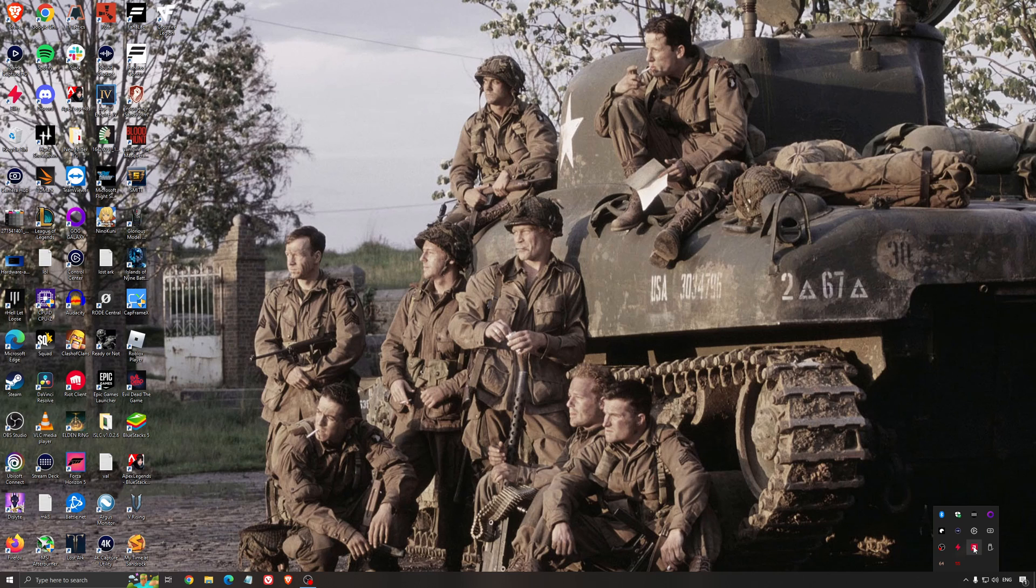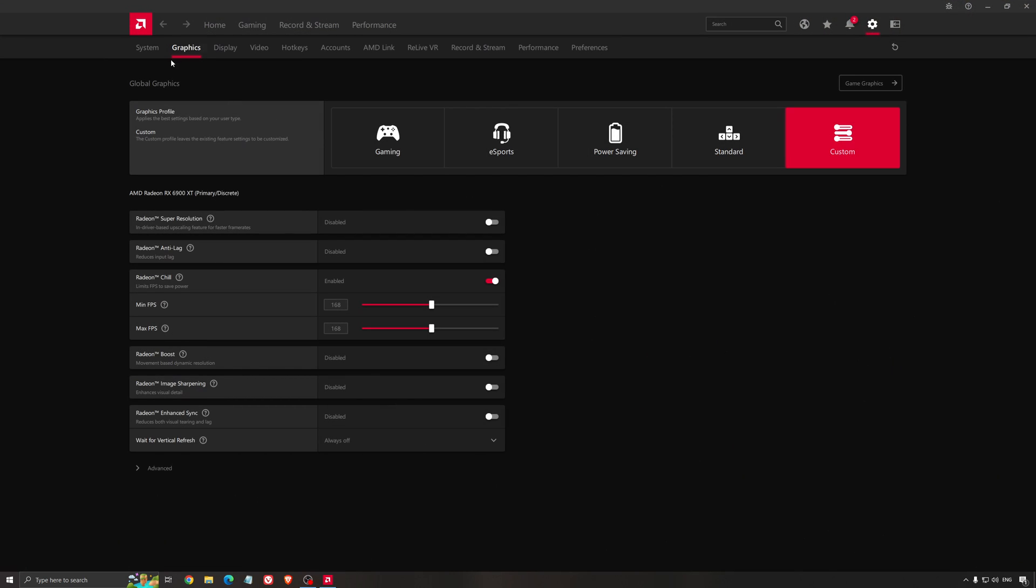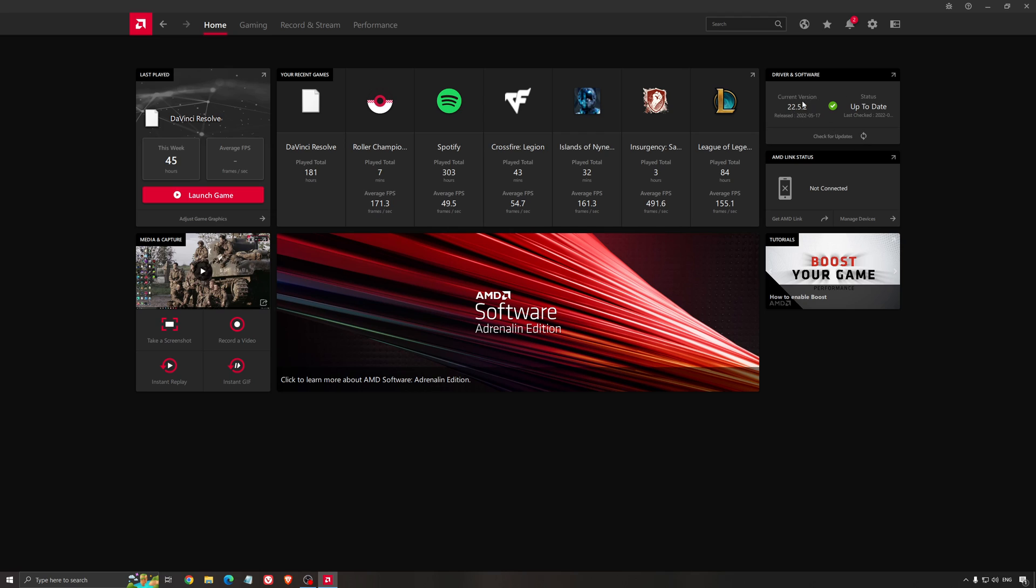Another thing that is really important is your driver. Make sure that you have the latest driver from AMD, Nvidia, even Intel if you have an iGPU on your processor. So for an example here with AMD, you just click check for update and it's going to show you if you have the latest one. You can do the same thing with Nvidia.